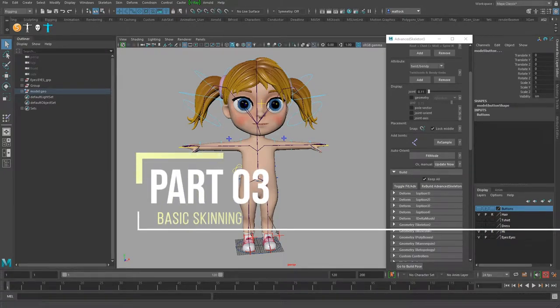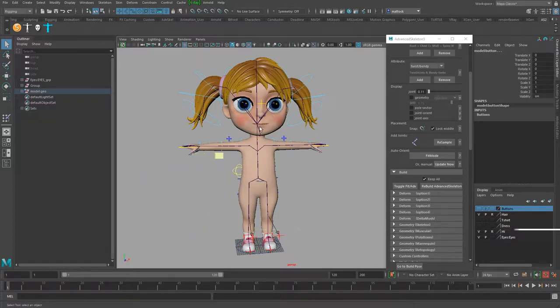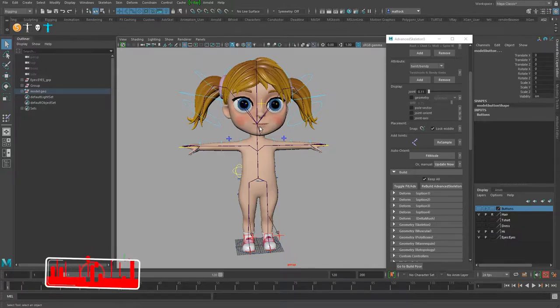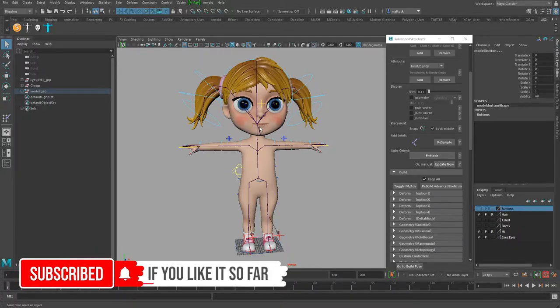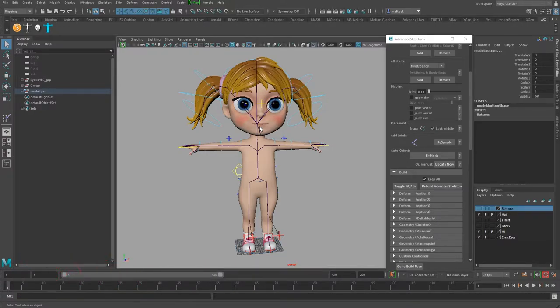Hi, welcome back to video three of rigging with Advanced Skeleton. If you're enjoying the videos so far, please subscribe, give a like and a comment — that really helps me grow, and you'll get notified when another video comes out. In video three we're going to skin the character, do some basic skinning, and I'll show you different formats of skinning and why we do it.